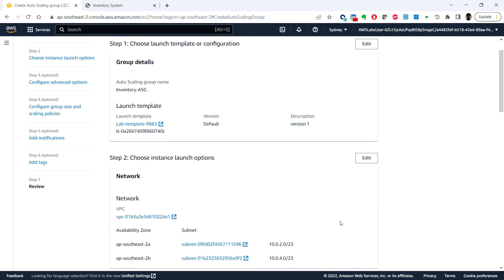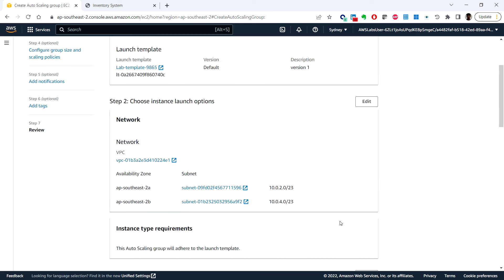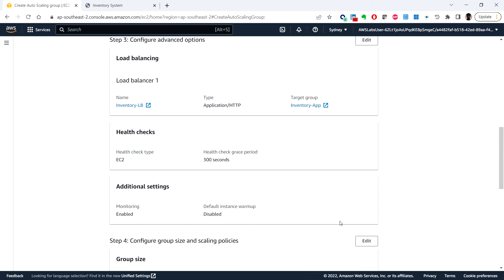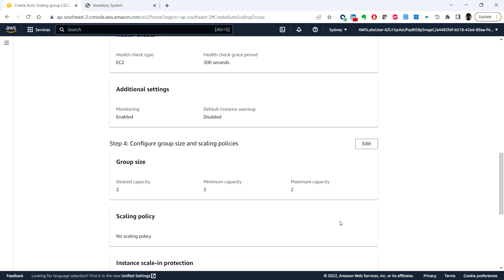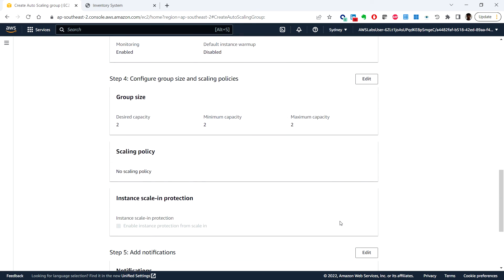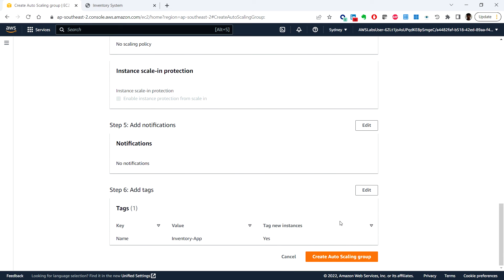Here we can review the details and create auto scaling group.